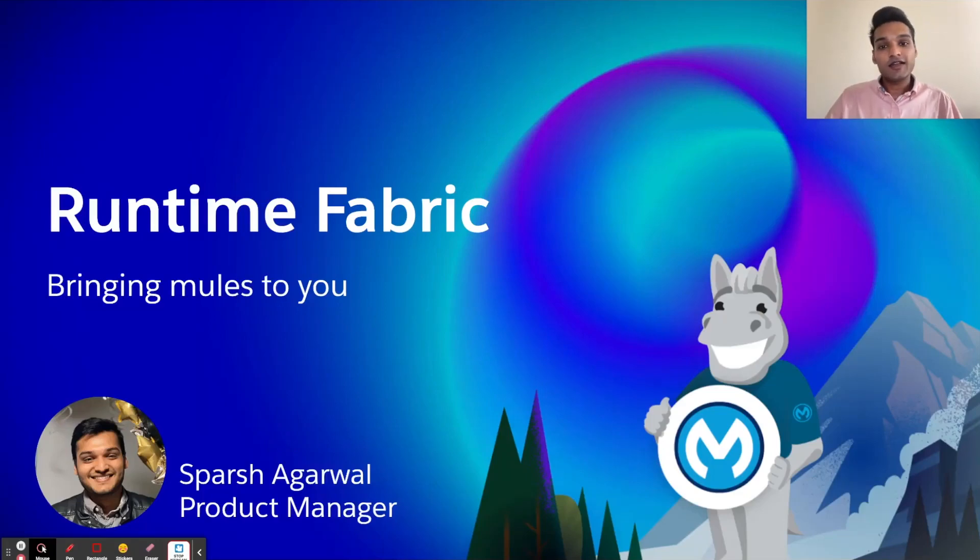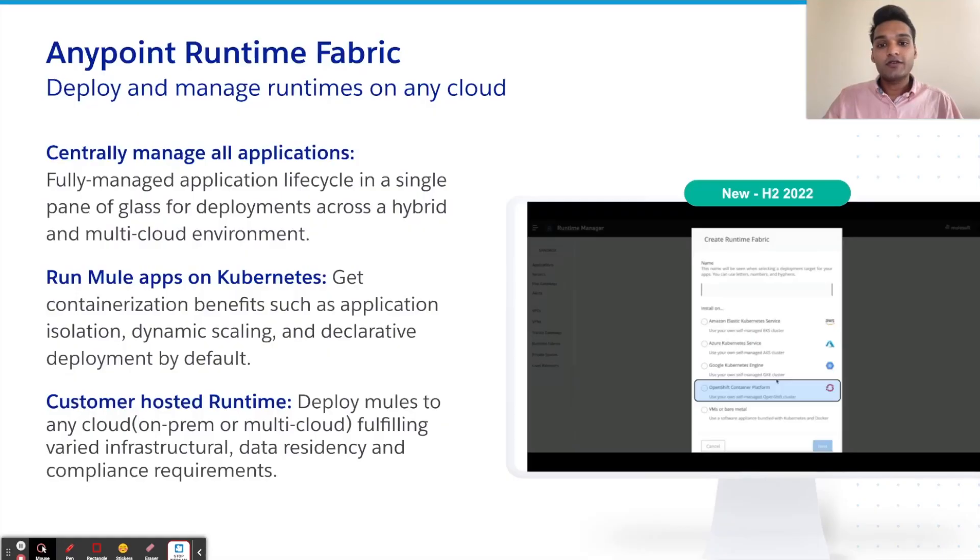Hi all. Thank you for joining in today for the Runtime Fabric keynote. From our in-house appliance to the new EKS, AKS, and GKE support,